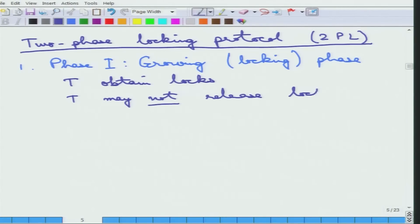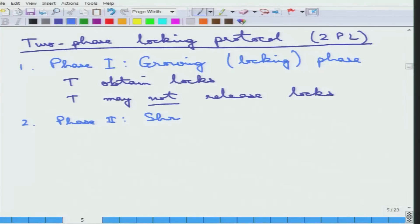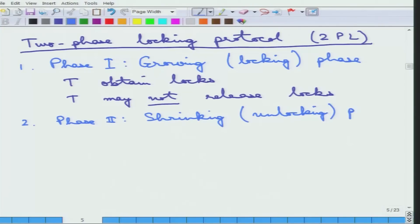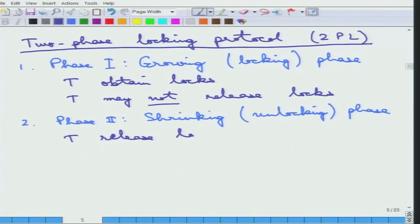The complementary is phase 2, which is the shrinking phase or the unlocking phase, where a transaction may only release locks — it may not obtain locks.